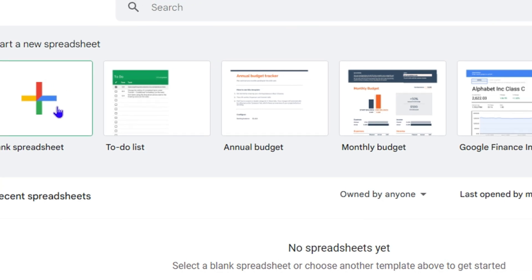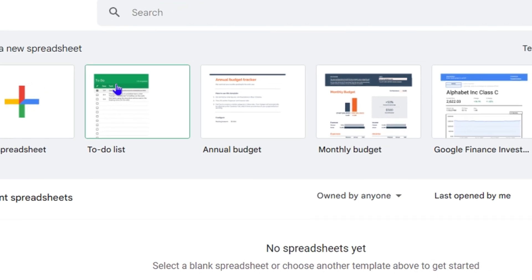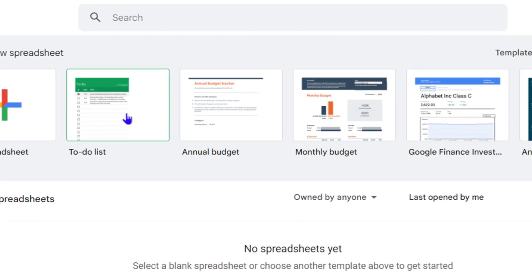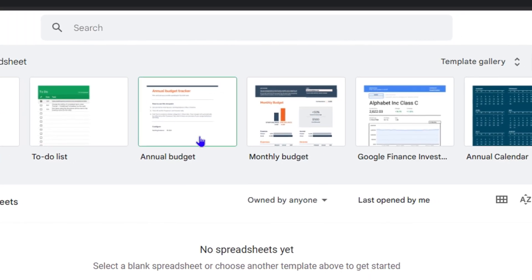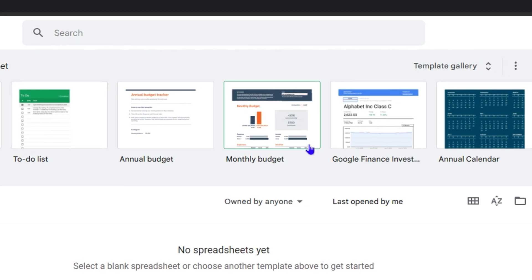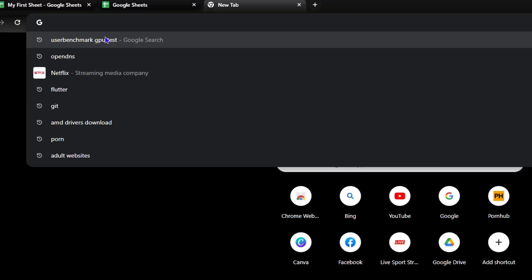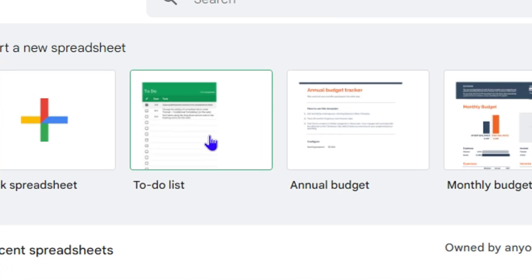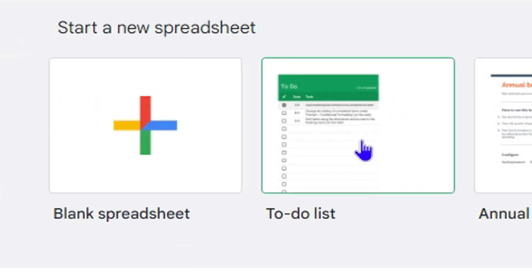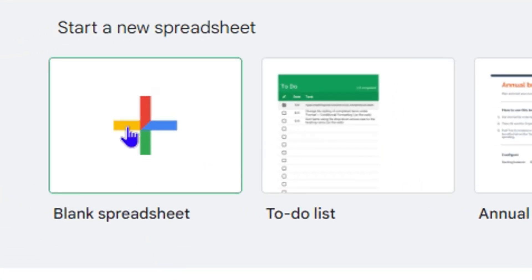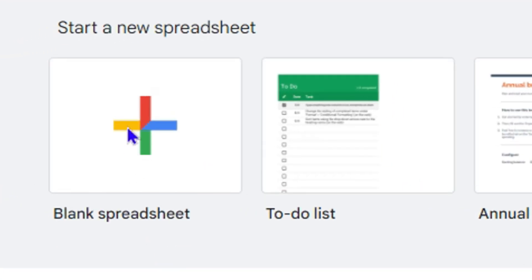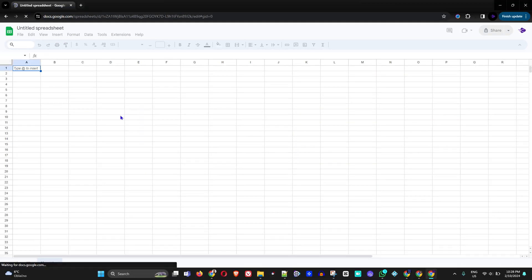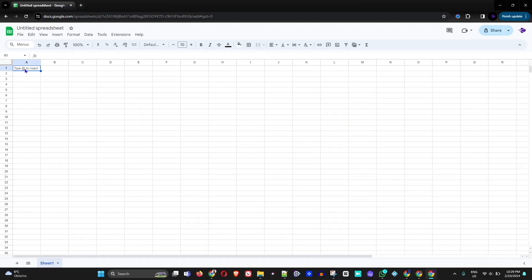You have a bunch of different options — you can create a blank one from scratch or use pre-built templates such as to-dos, annual budget, monthly budget, and more. I'm going to show you how to create a blank one, so just click on a blank spreadsheet and it will take you into the spreadsheet where you can fill in everything.